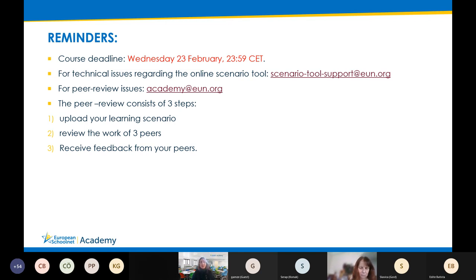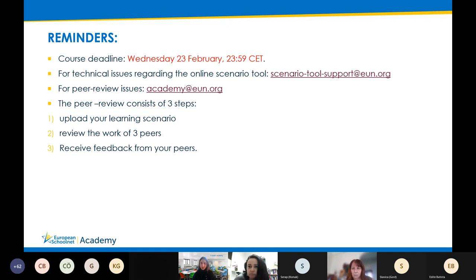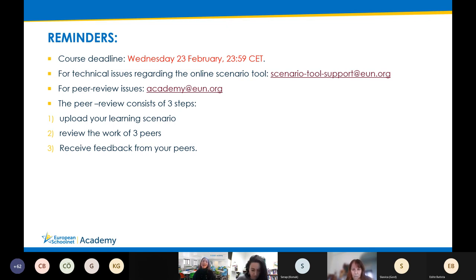Please keep in mind that in order for you to complete the course successfully, you need to complete the three steps of peer assessment at the very end. These steps are: firstly, to upload your learning scenario; secondly, to review the work of three of your peers; and thirdly, to receive feedback from your peers. There are no other mandatory activities in the course. At the very end of this presentation, we will devote some time for questions regarding the course, and also a Q&A for our speakers.